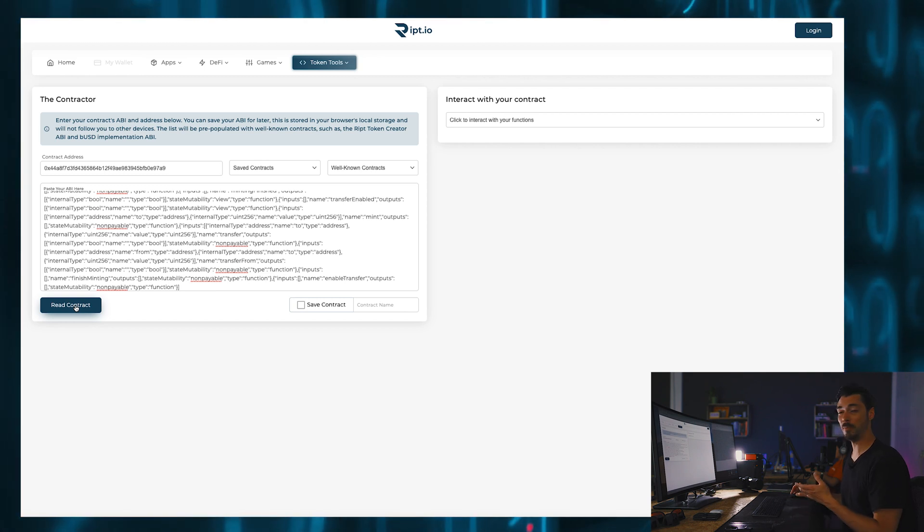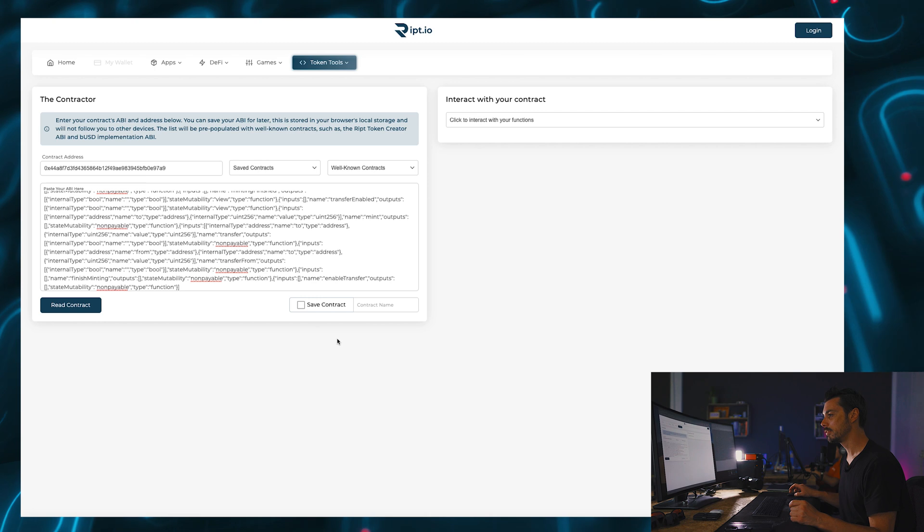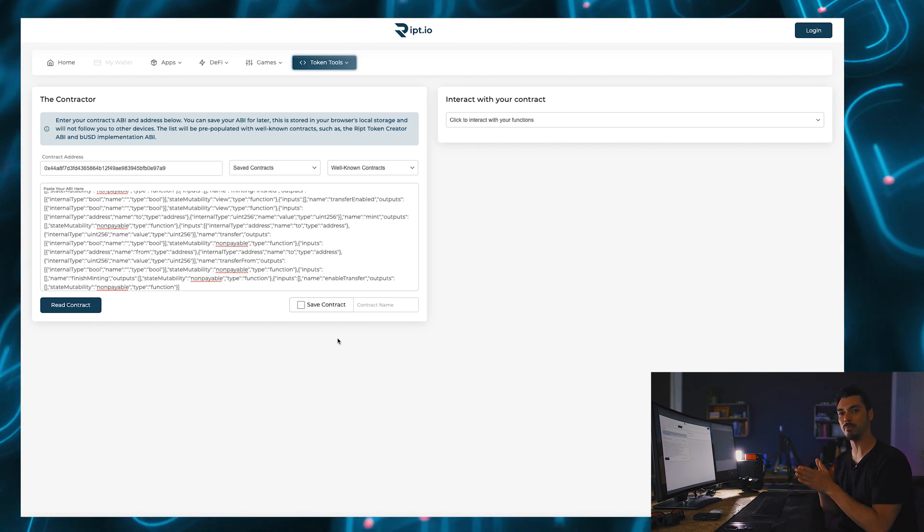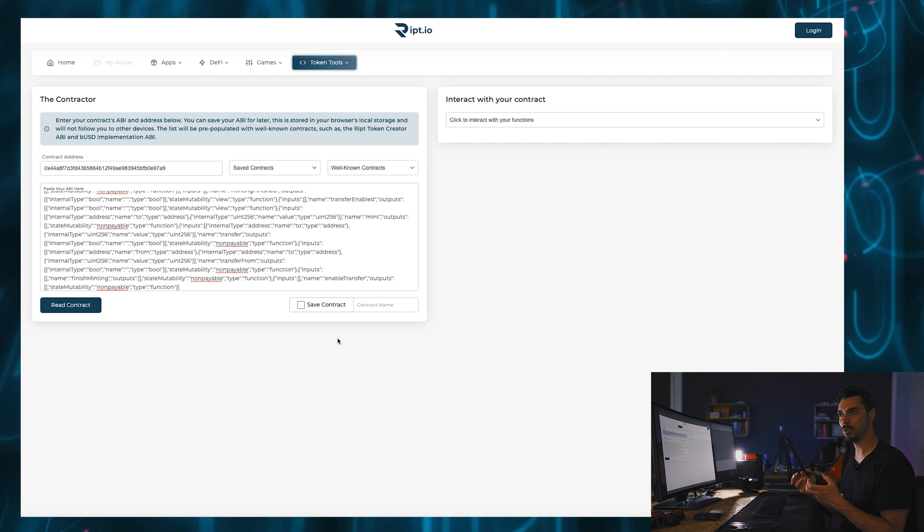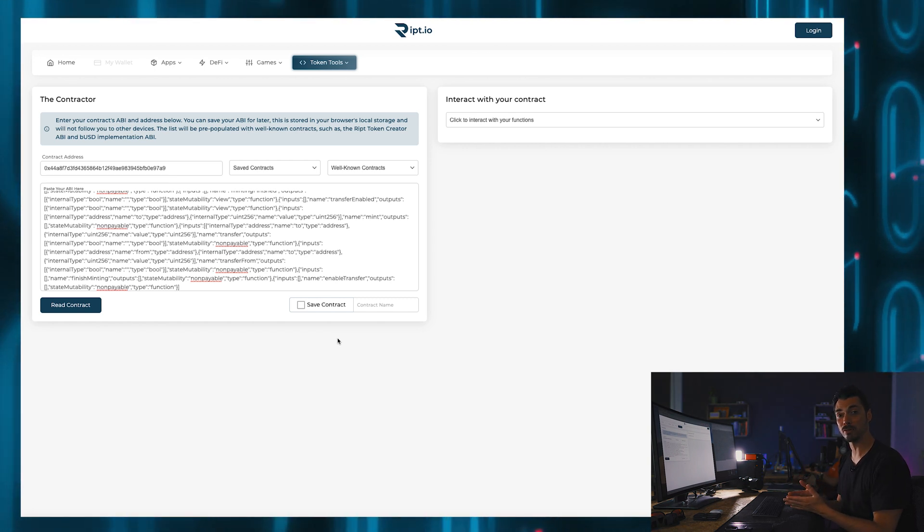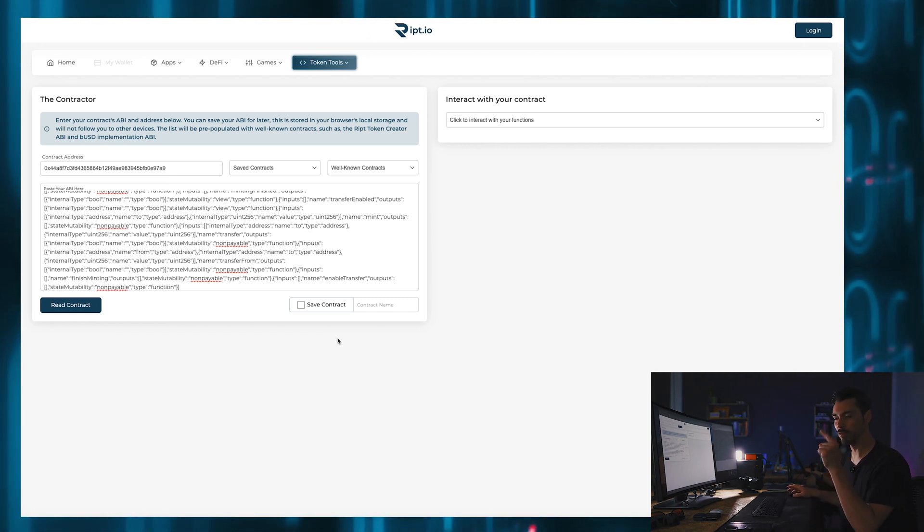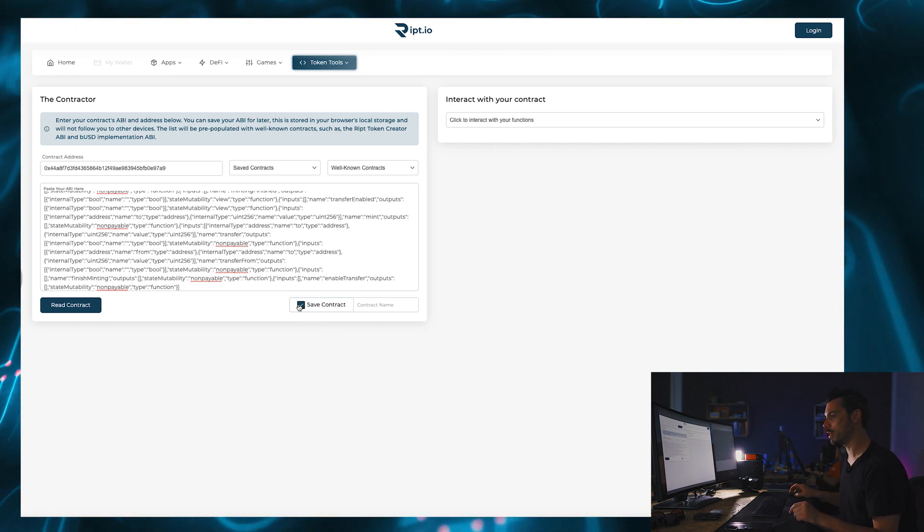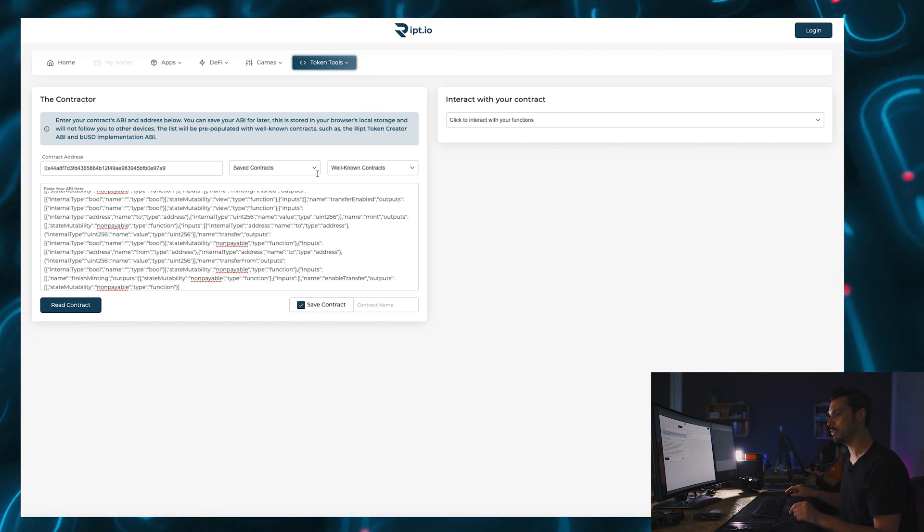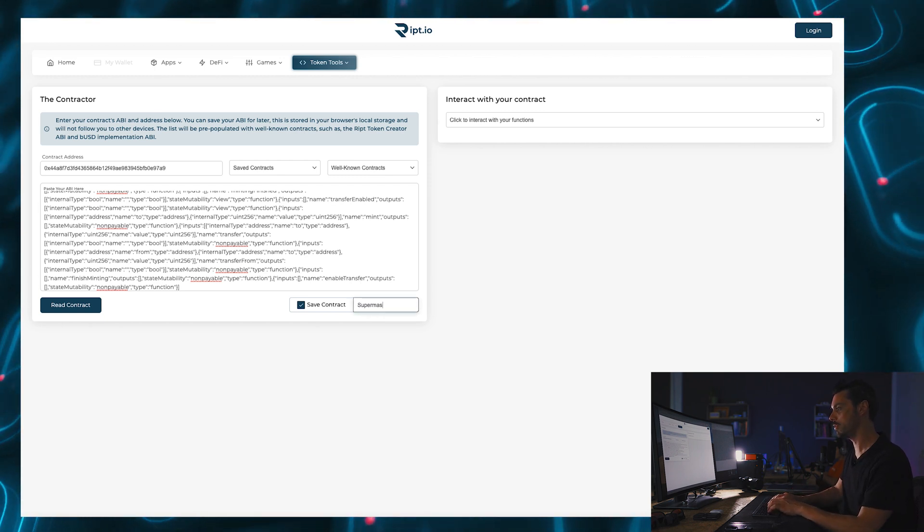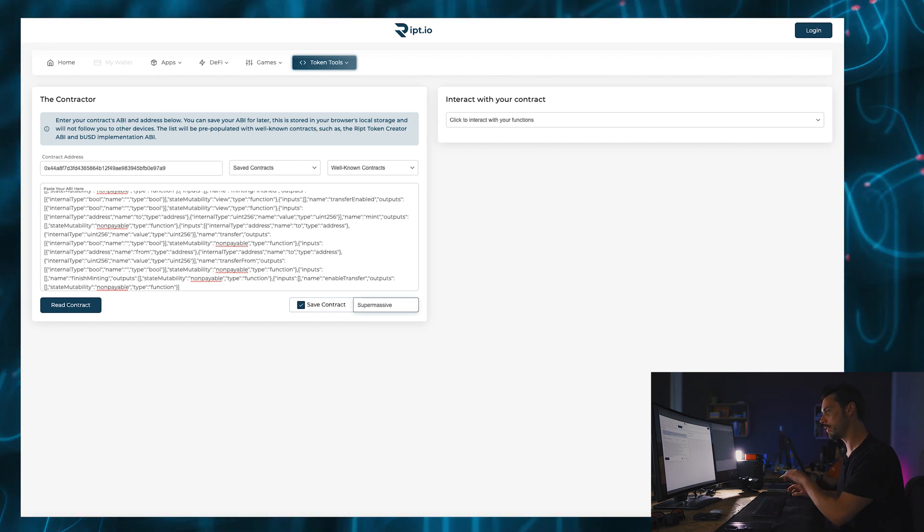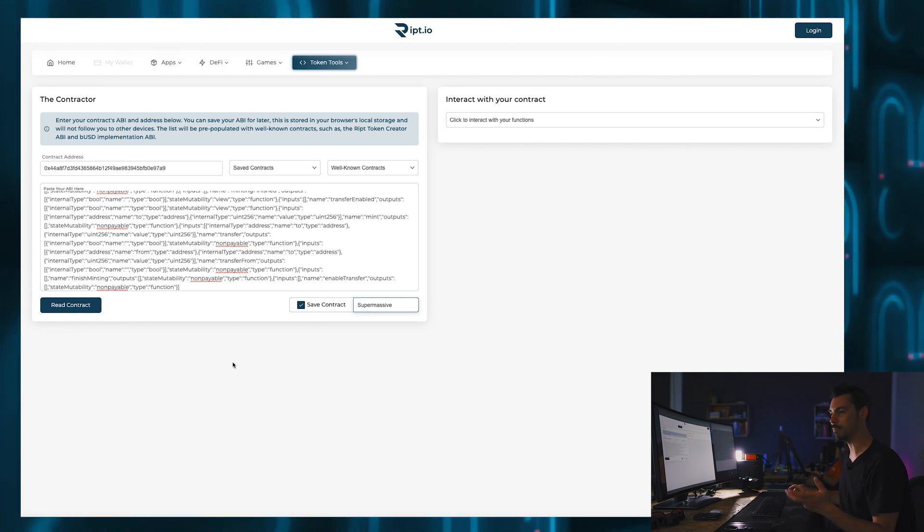And it appears like nothing has happened, but a lot has happened. Because now I am able to interact with the information of my token, the programmability of my token, and unlock all the functionality of that token. So what I'm going to do is click on save contract, and that basically will mean that next time I come in here I don't have to input all the information that I just inputted.